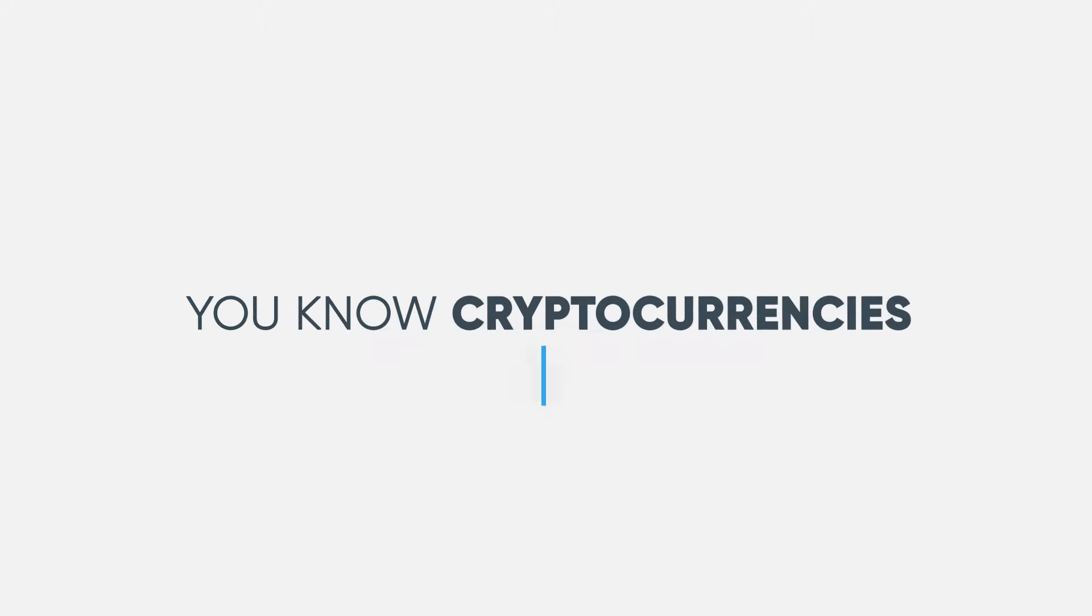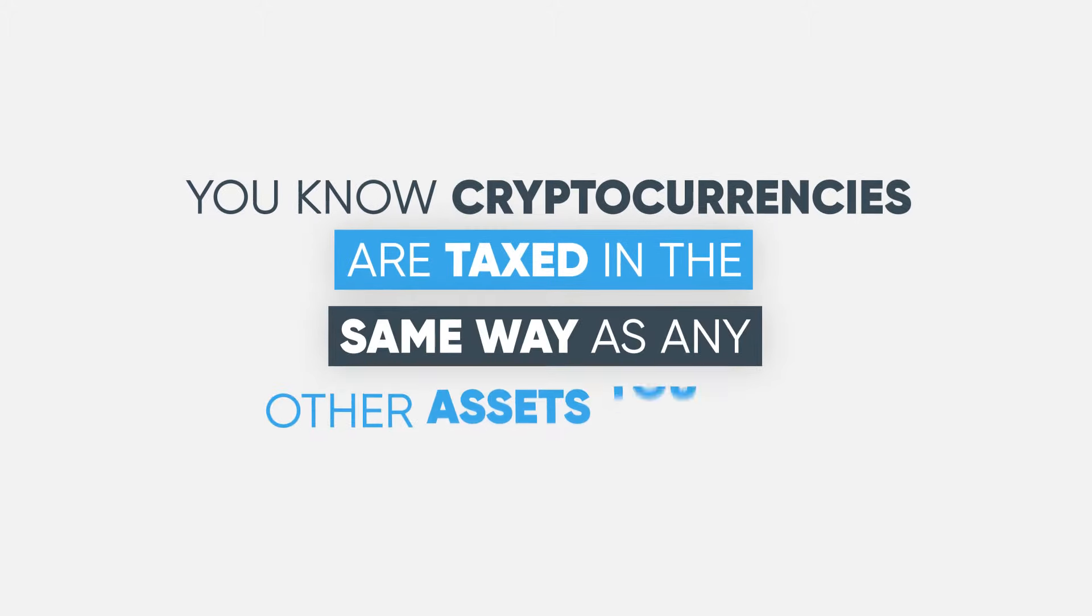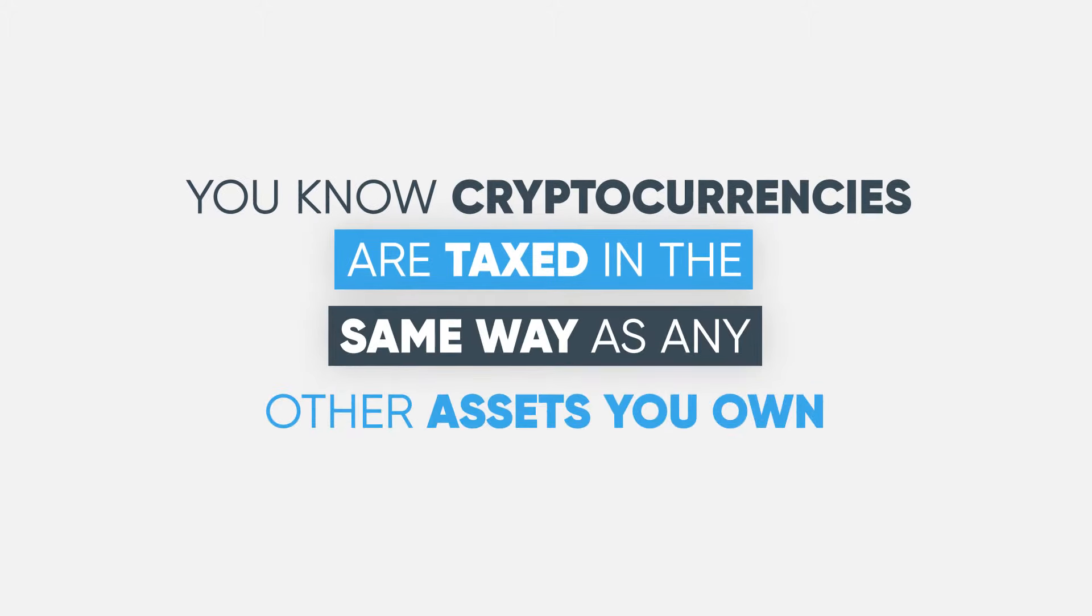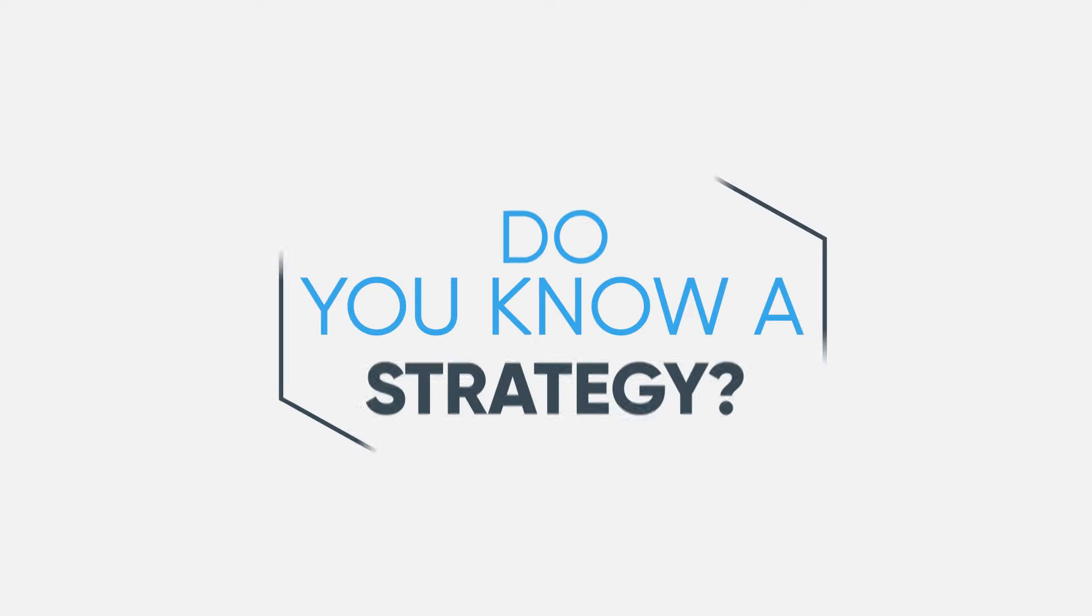You know cryptocurrencies are taxed in the same way as any other assets you own. Do you know you can pay 0% on your crypto gains? Do you know a strategy?